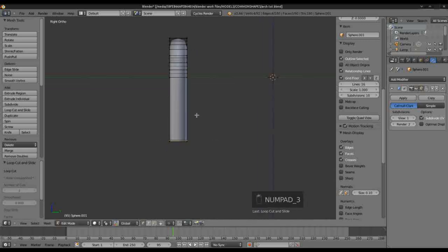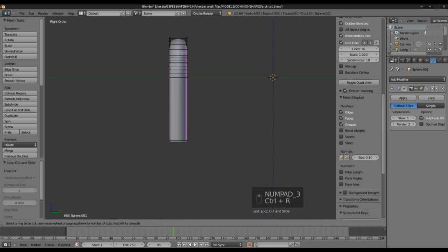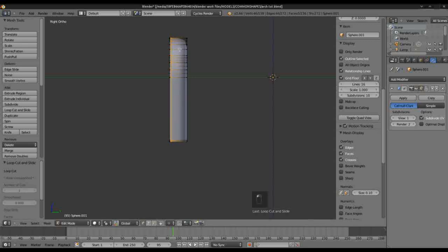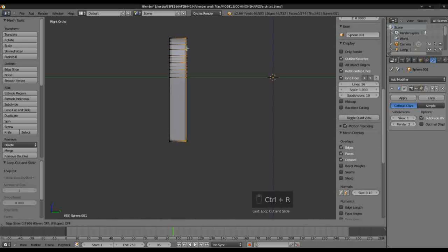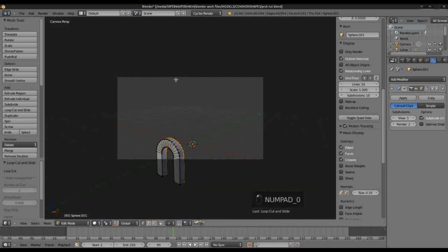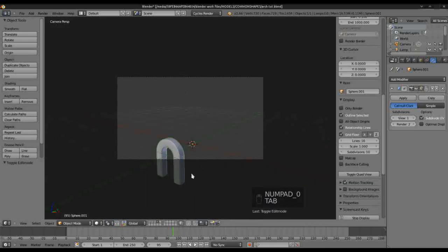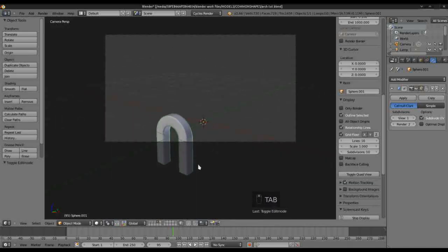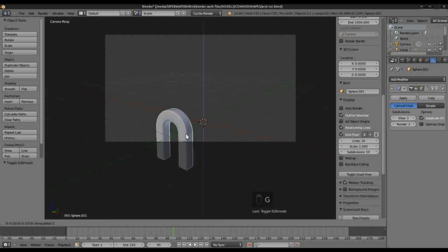Go into Side View. We'll create a Loop Cut and bring that there, and bring a Loop Cut there. And grab this along the Z axis.